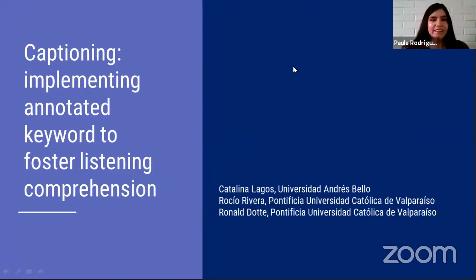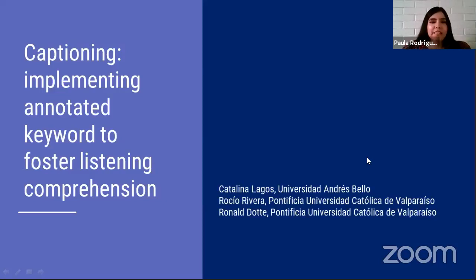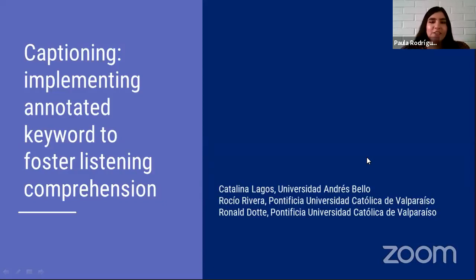Hello everyone. Welcome to our second presentation of the block of concurrent sessions. My name is Paula Rodriguez Arias and together with Kimberly Puentes we will be chairing this session. Please remember to mute your microphones and turn off cameras during the presentation. For the audience following us on Facebook Live, do not forget to leave your comments. Welcome Professor Catalina Lagos from Universidad Andrés Bello and Ronald Dote and Rocío Rivera from Pontificia Universidad Católica de Valparaíso, presenting about captioning. The stage is yours.